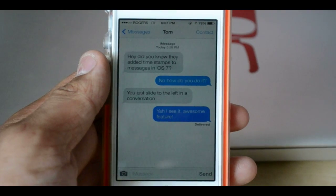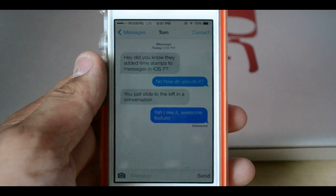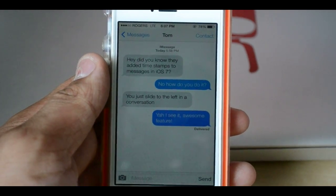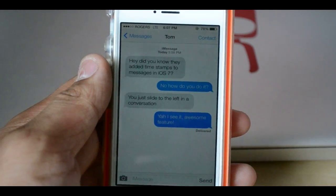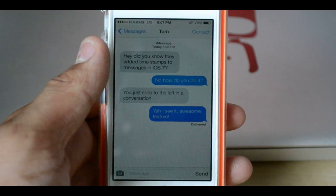Hey guys, Everything4Tech here. In this video, I just wanted to show you a quick feature I found in the new iOS 7 Beta 2. This is in regards to the Messages app.